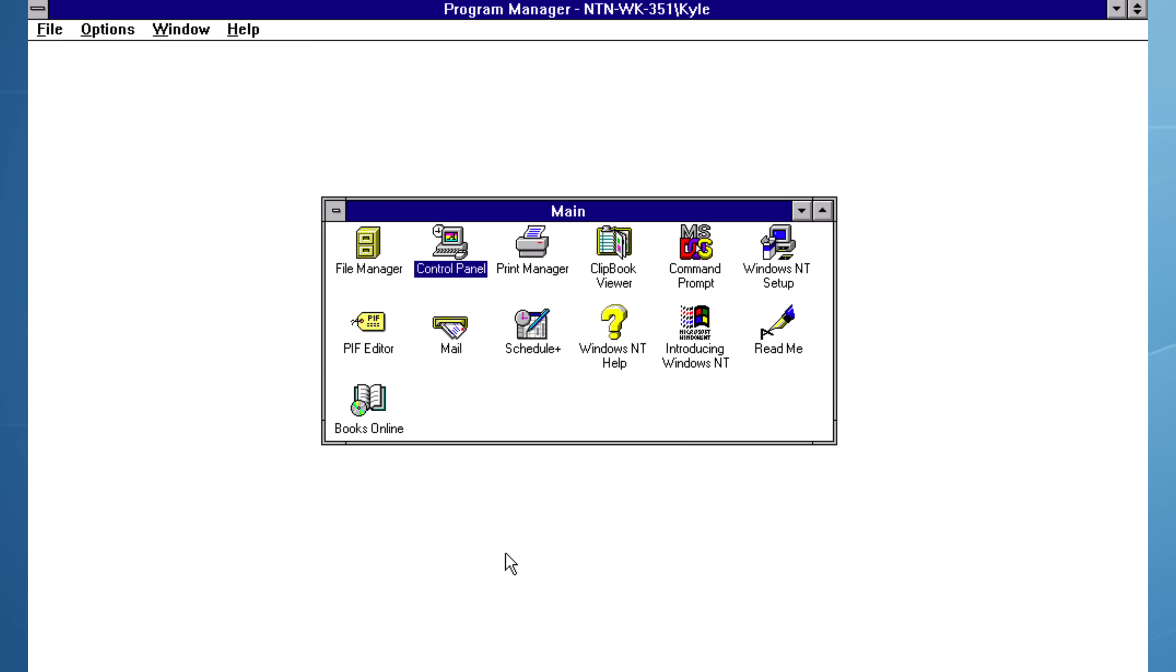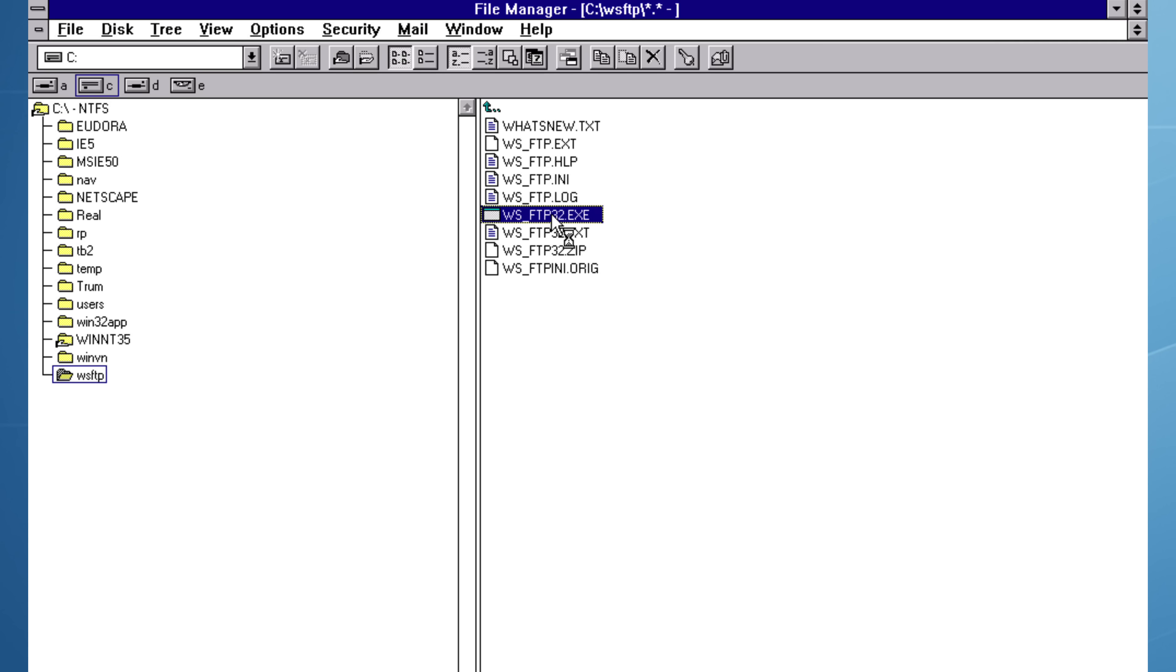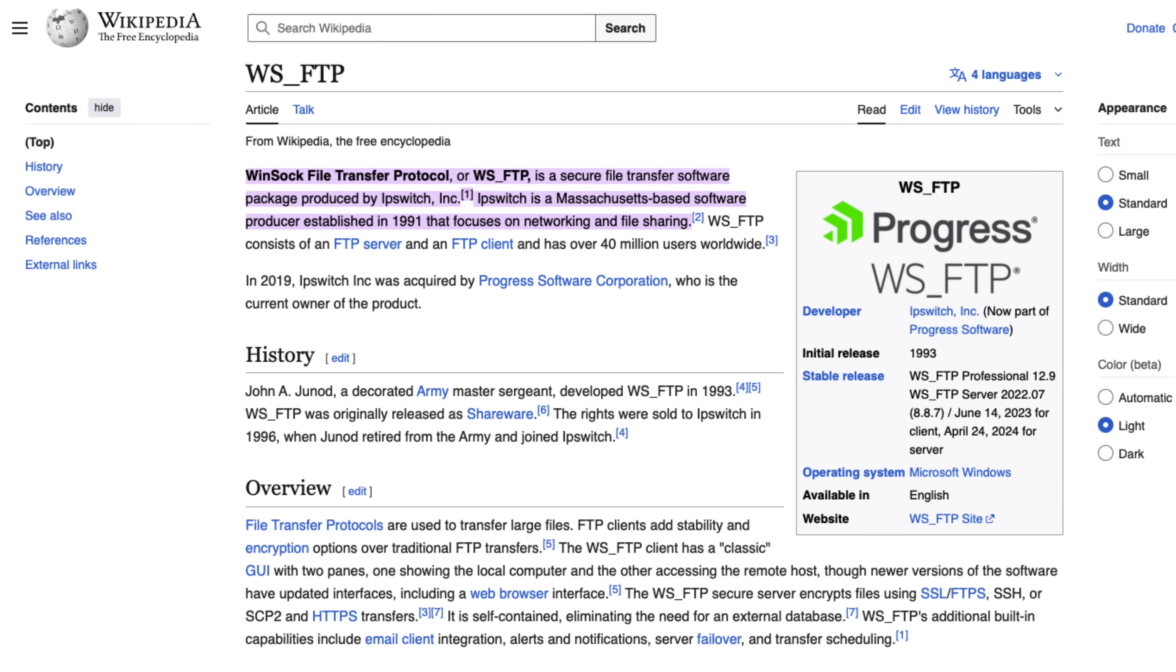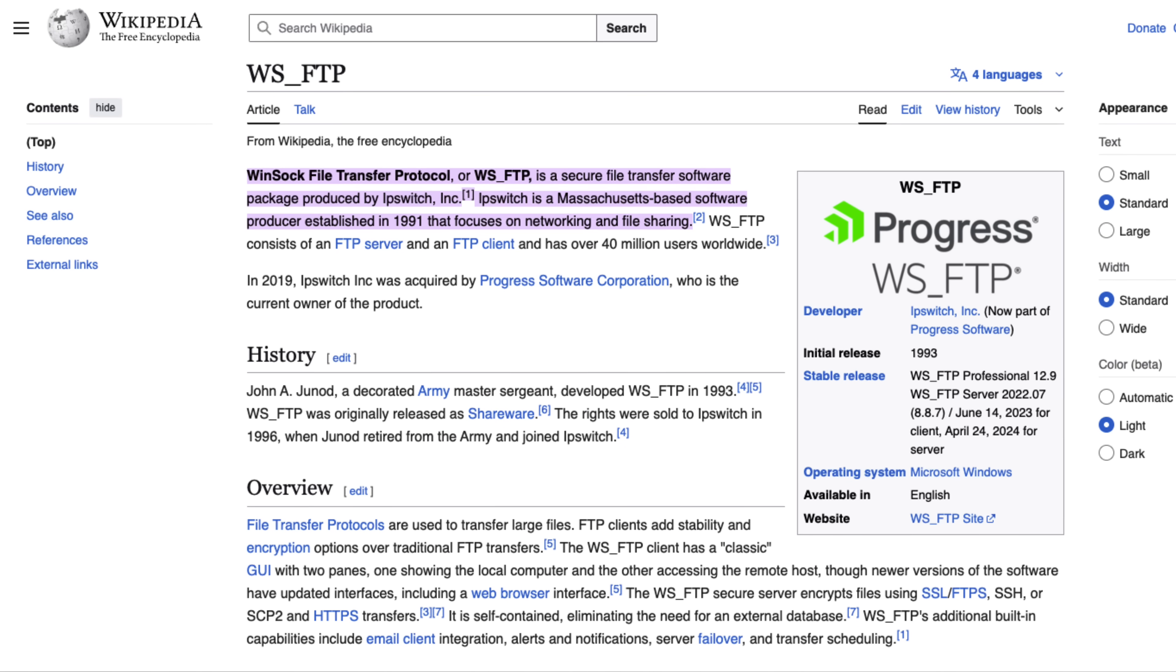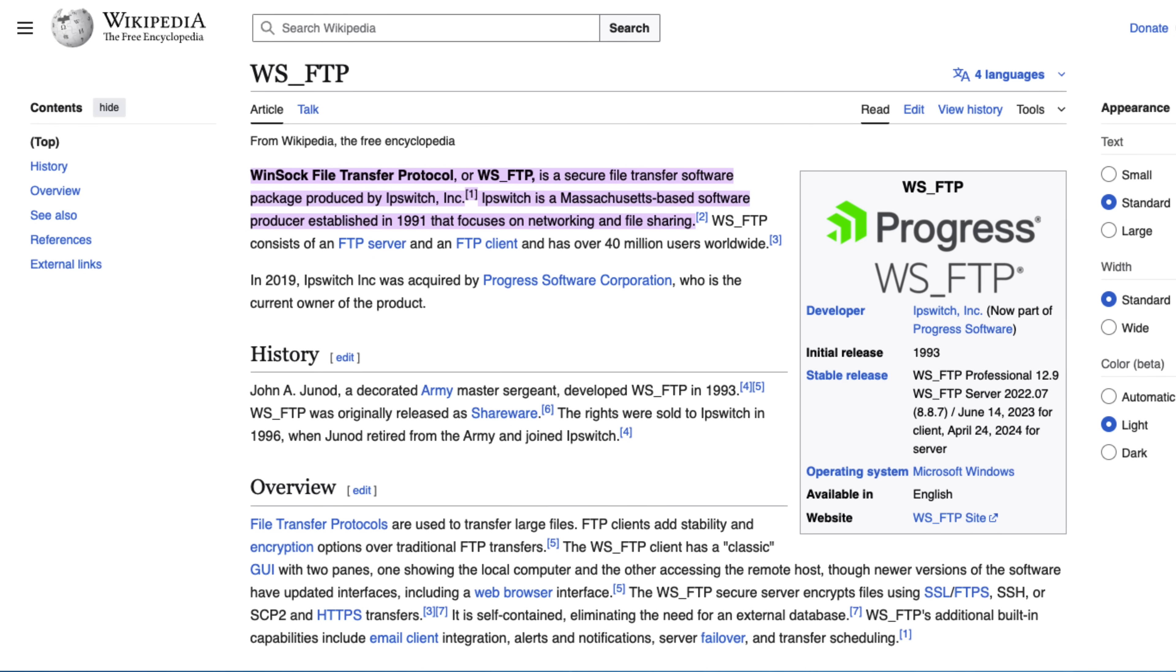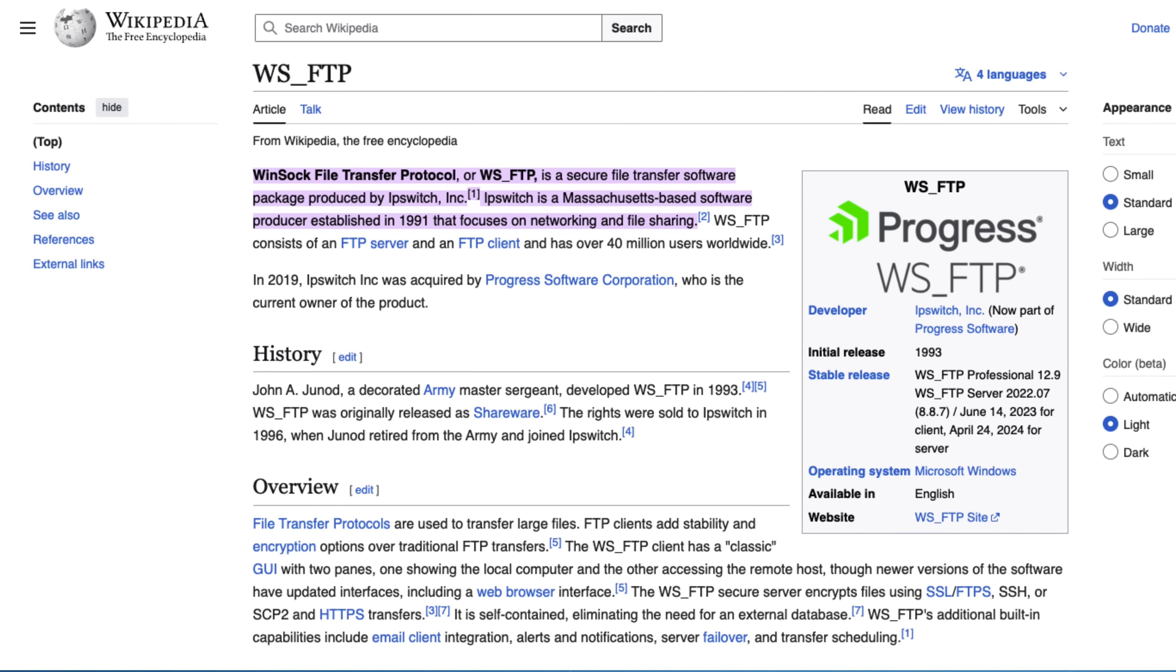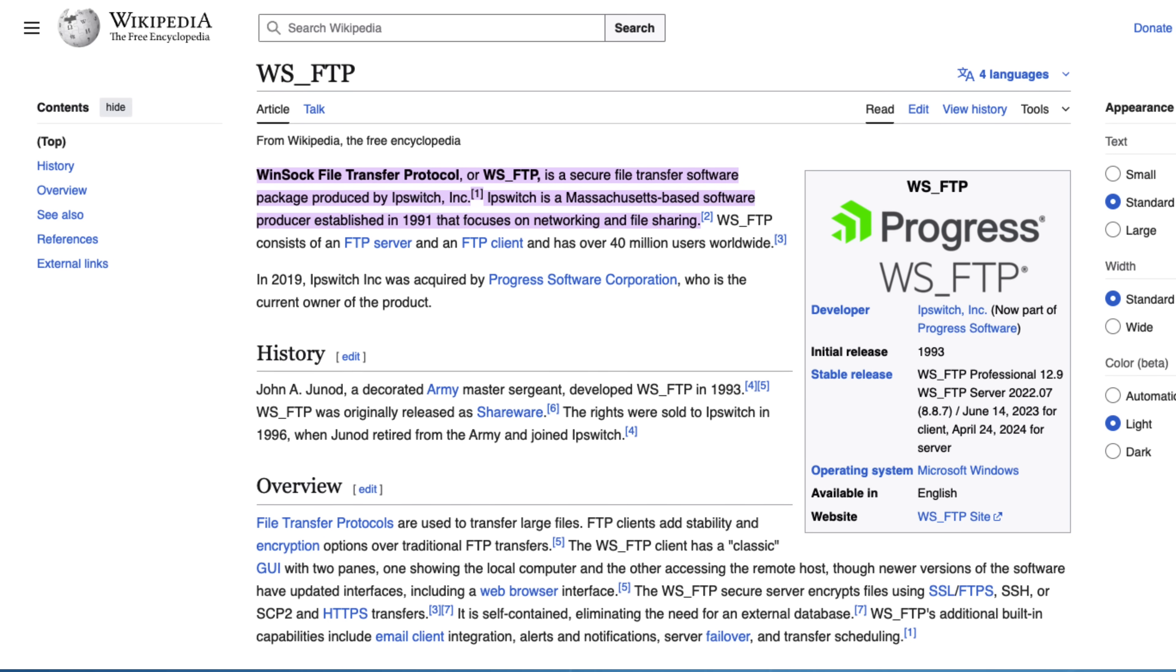FTP was super popular in the early 90s if you wanted to shift a big file. This was the tool you were going to use. For a test I'm going to open ws-ftp, but I'm going to do it via file manager, because when you install it, it doesn't put any shortcuts into program manager. The software was written by John A. Junod, a decorated US Army Master Sergeant who developed the original application in 1993. Mr. Junod originally released it as shareware, and then in 1996 he retired from the Army, sold the rights and joined the company that bought them.